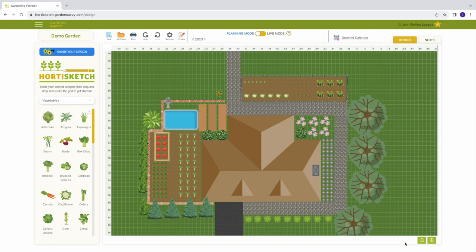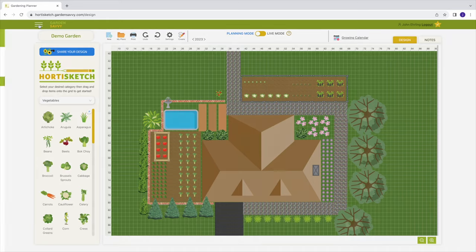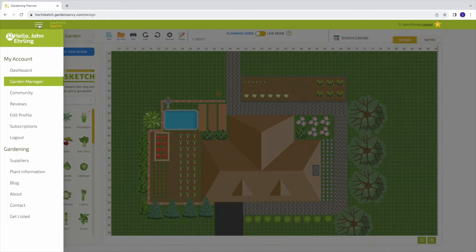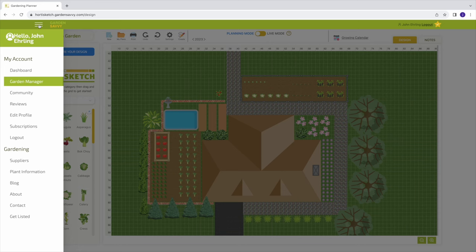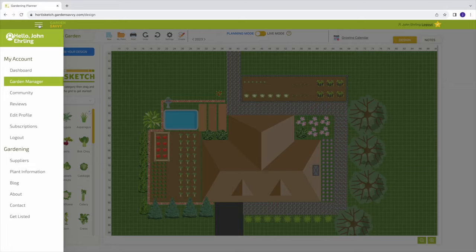The hamburger menu in the top left can be utilized to quickly access your garden manager, the community, or other features of the main website. If you wish to share your garden designs or discuss gardening with people around the globe, join the community or download the Garden Savvy app to easily access the community and garden AI.